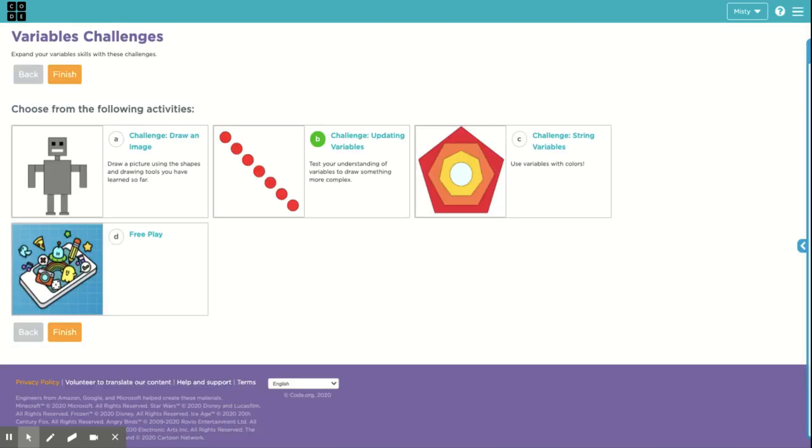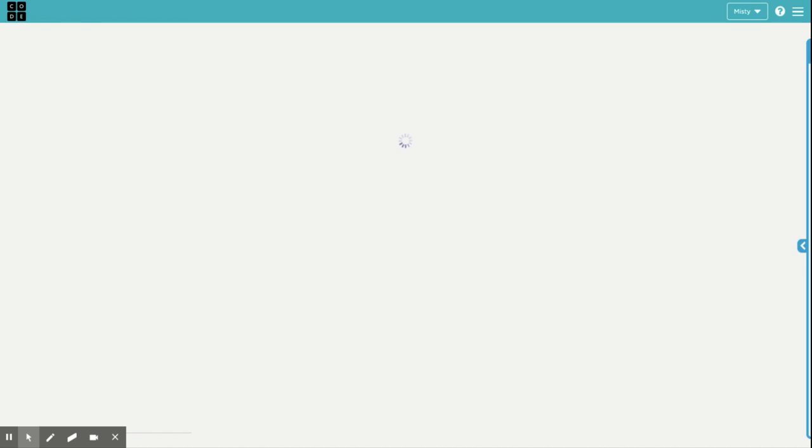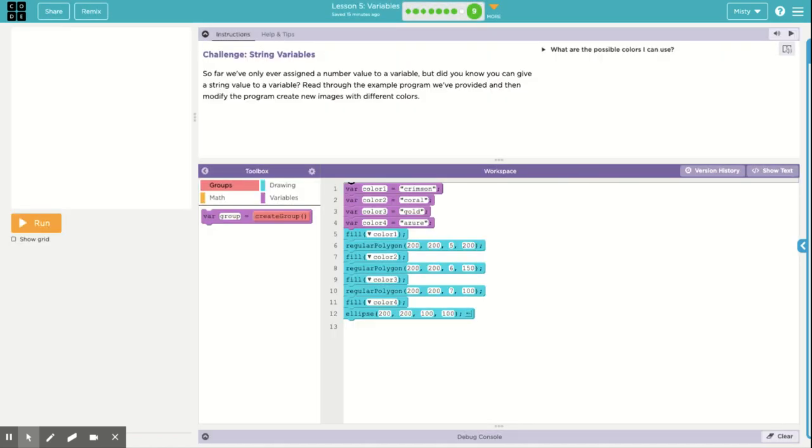For the challenges, there are different things to look at here. This first one is just drawing and being creative. So if you finish early, I highly recommend that you do that. And then there's a free play. So this one, string variables, is up till this point you've been using variables with only numbers. String variables are using things like colors and other non-numerical things for those variables. So that's what a string value is. In this case, it's colors.